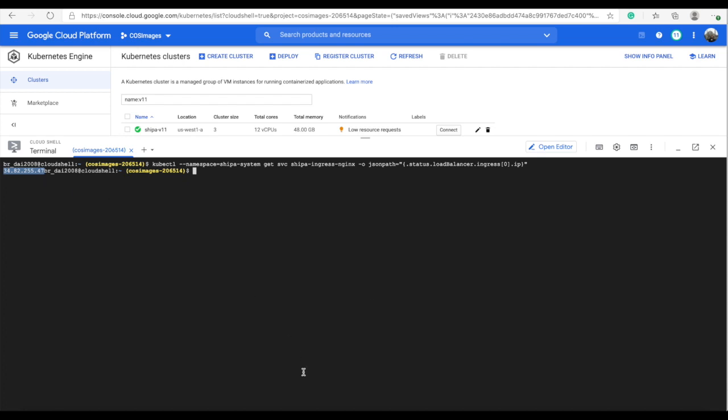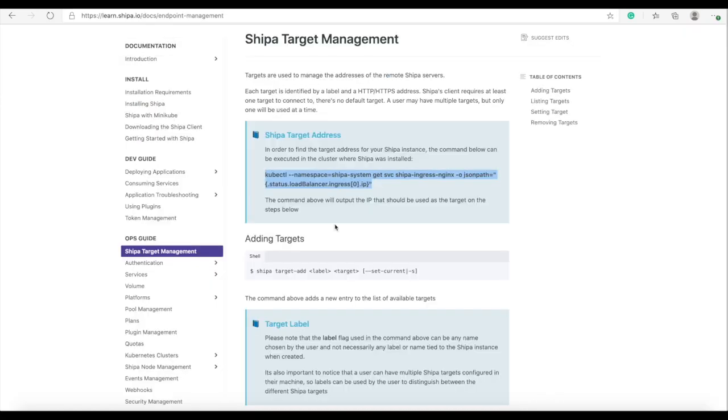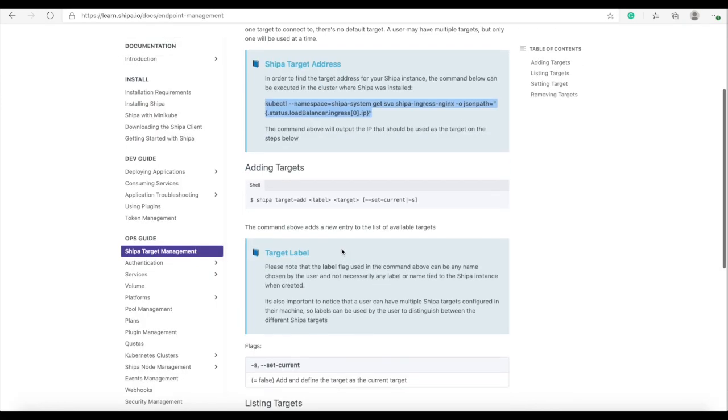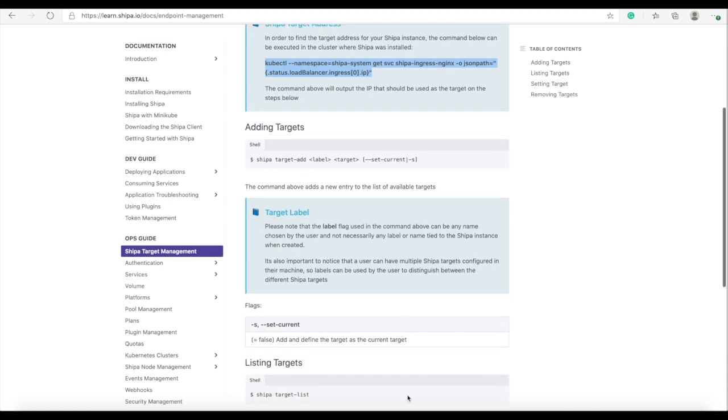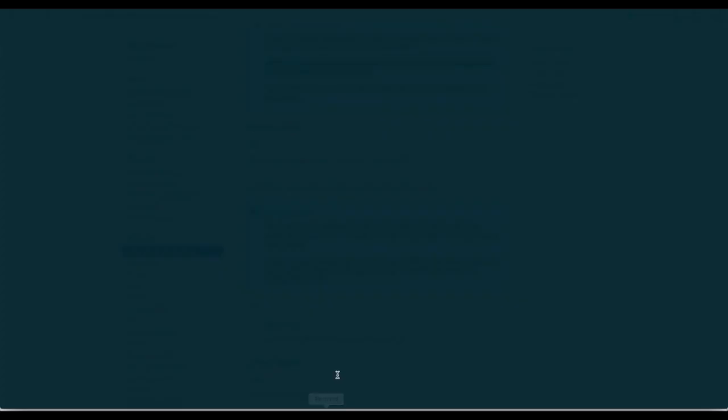So what I'm going to do now is I have the IP and I'm going to be running the Shipa target add command. So let's do that right now.